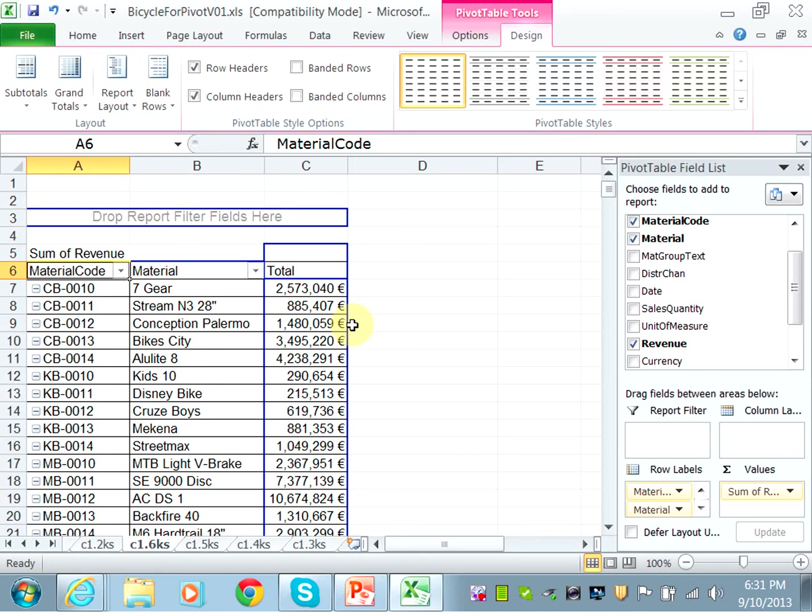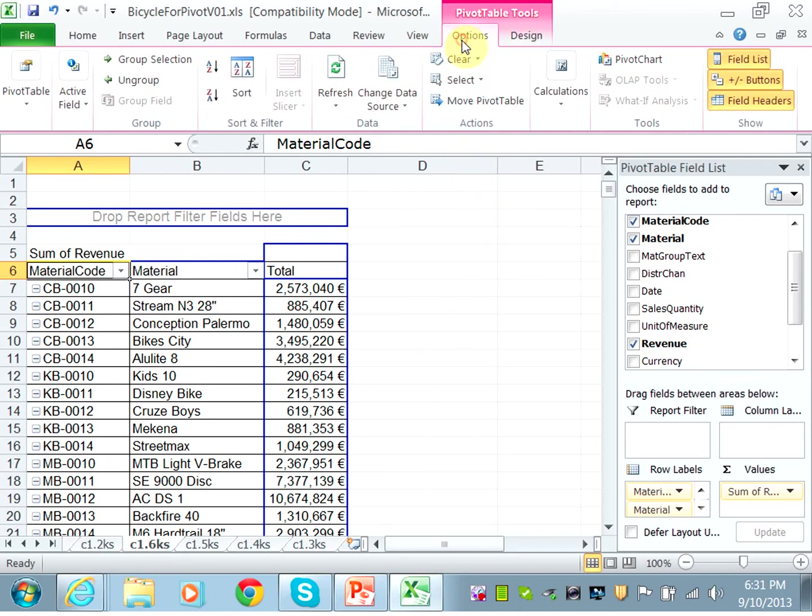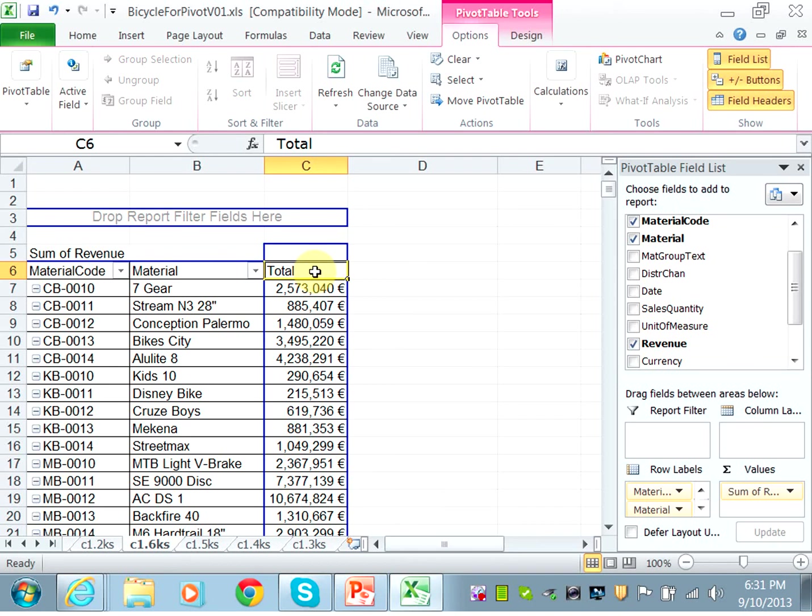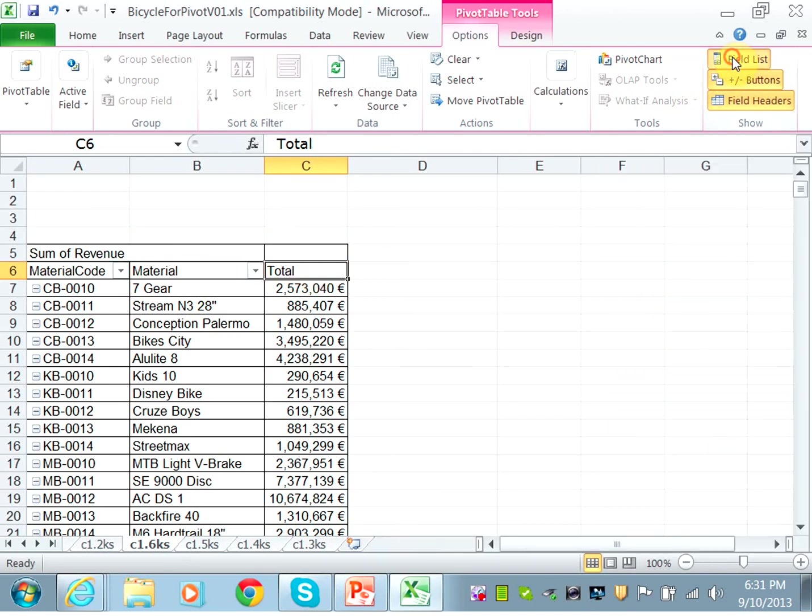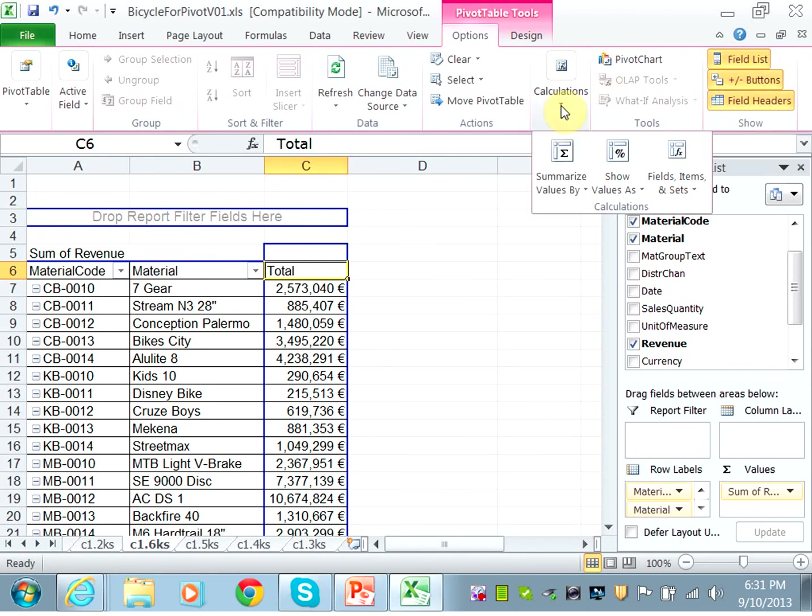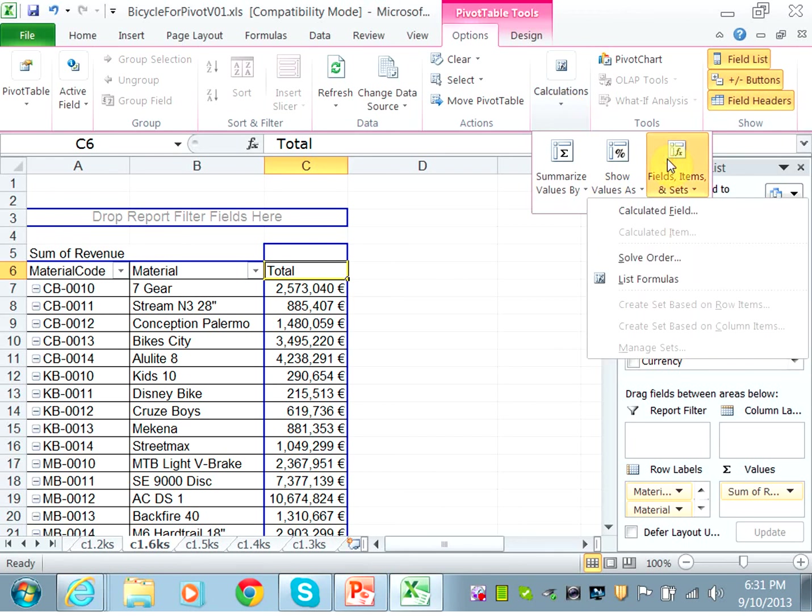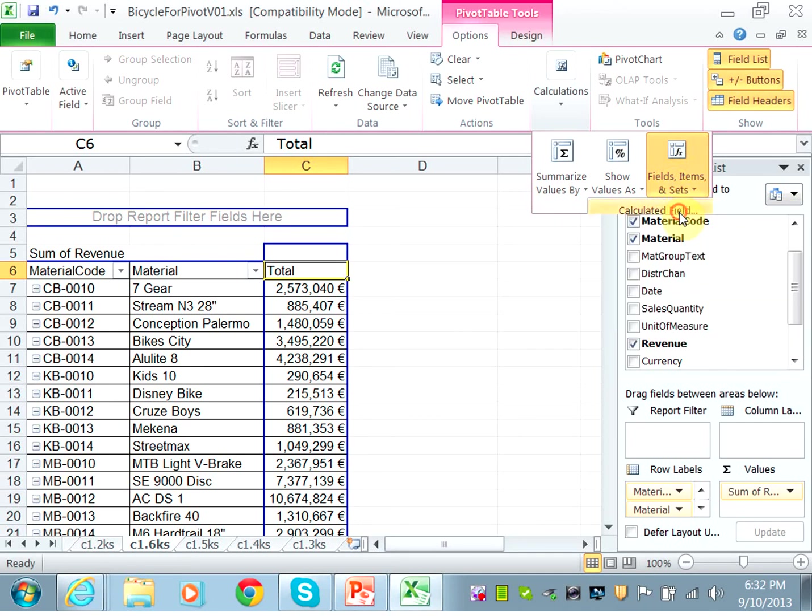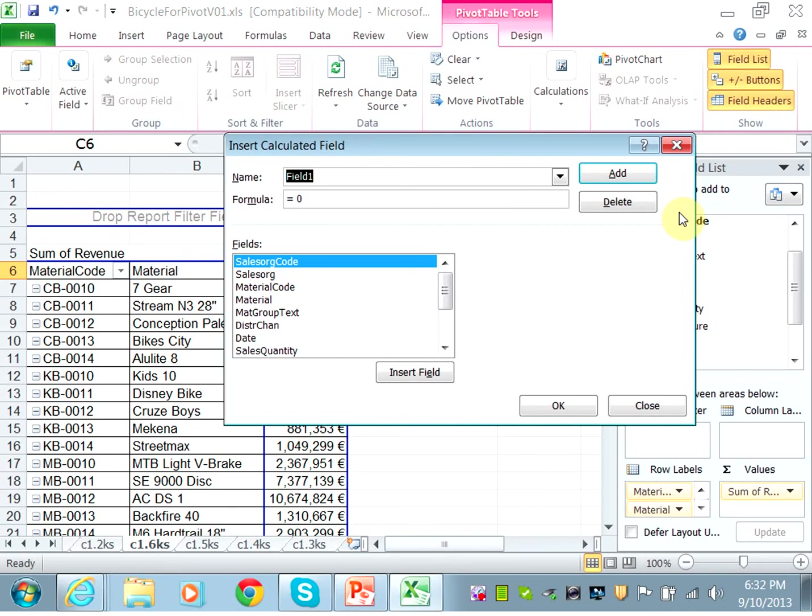So you want to add a new calculated field. Click under calculations, under the options for the pivot table, and choose calculated field from the menu under field items and sets. And the field name is net sales.